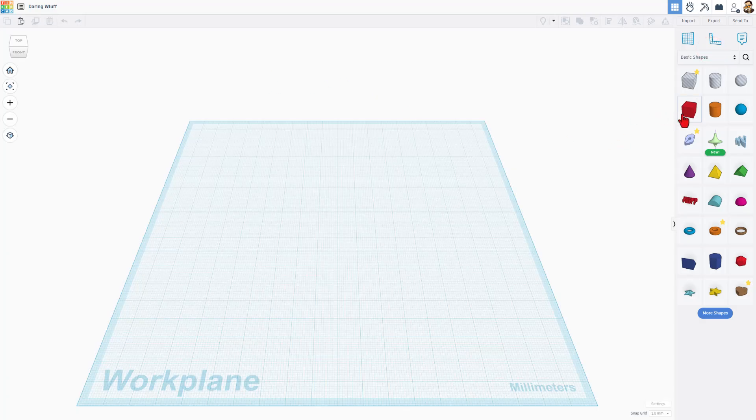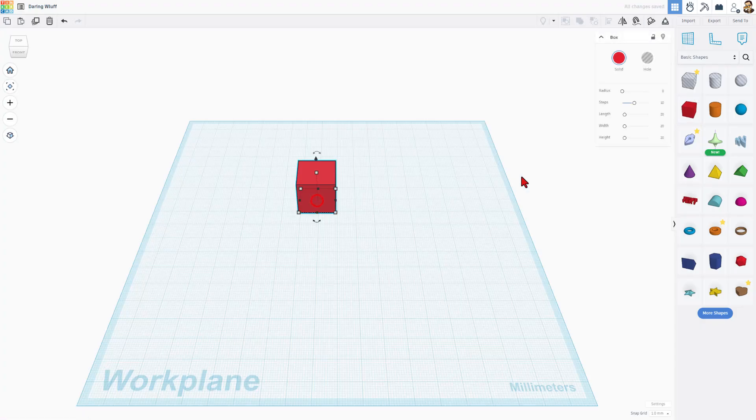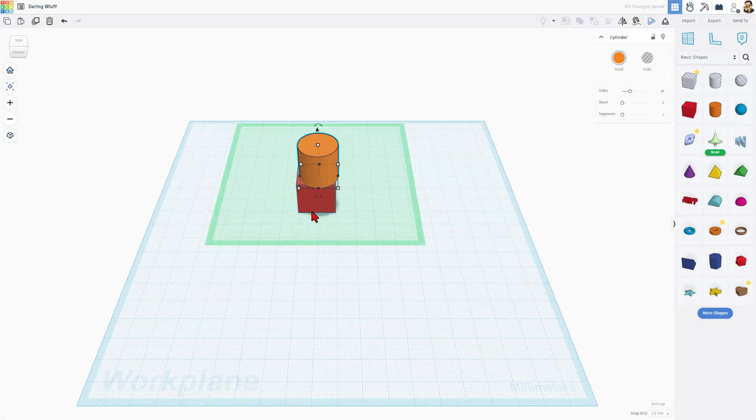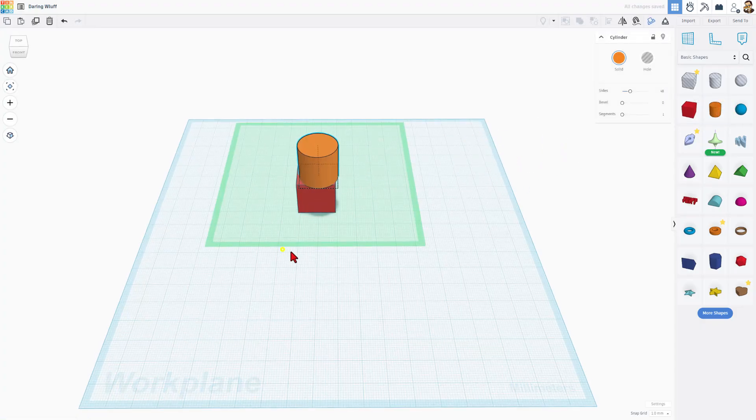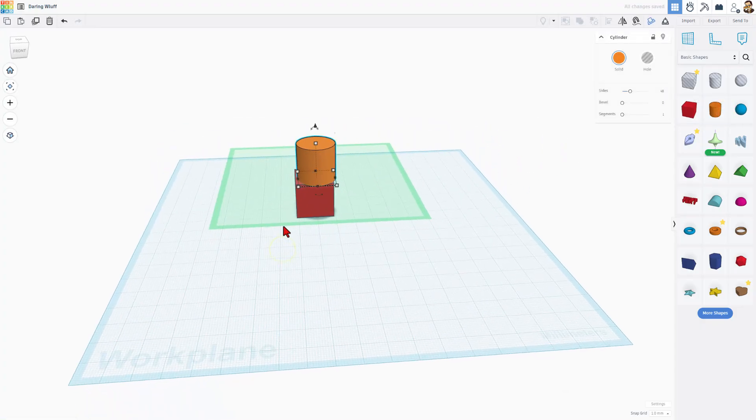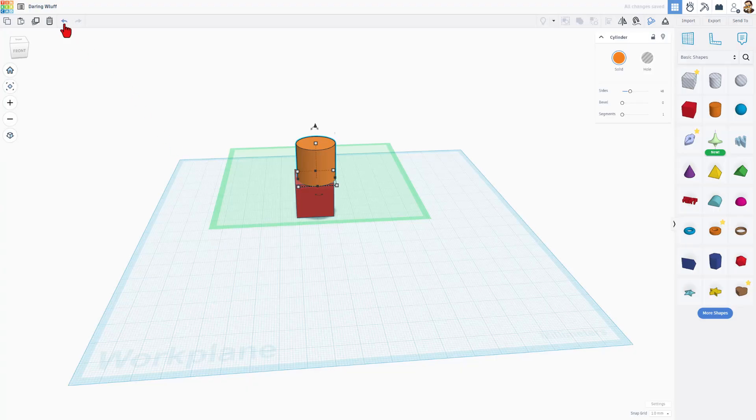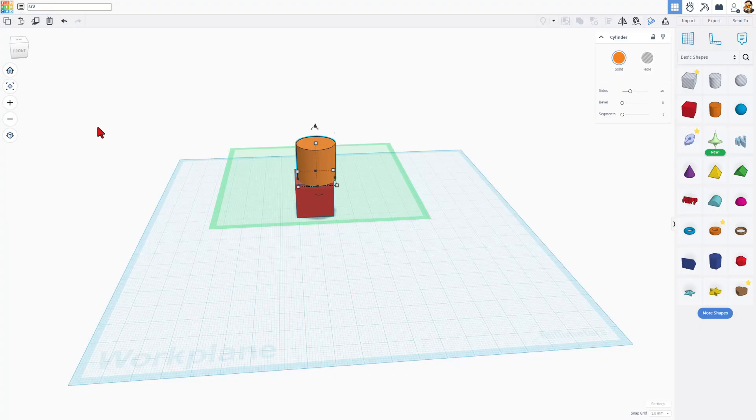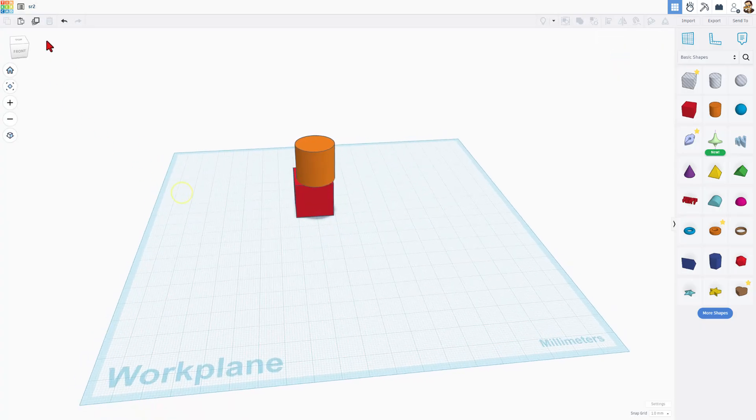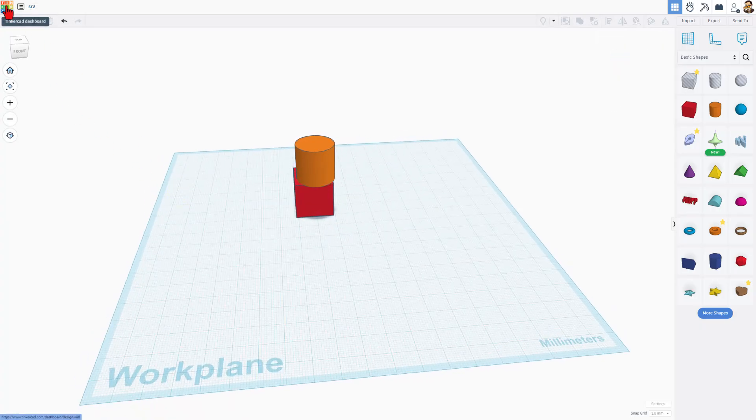In Tinkercad, we generally build with basic shapes. You can drag them out, stack them, build whatever you want. This saves instantly to the cloud. I'm gonna name this SR2 for Sketch Revolve 2. I'm gonna just show you real quickly that as soon as we've done that, it saves.